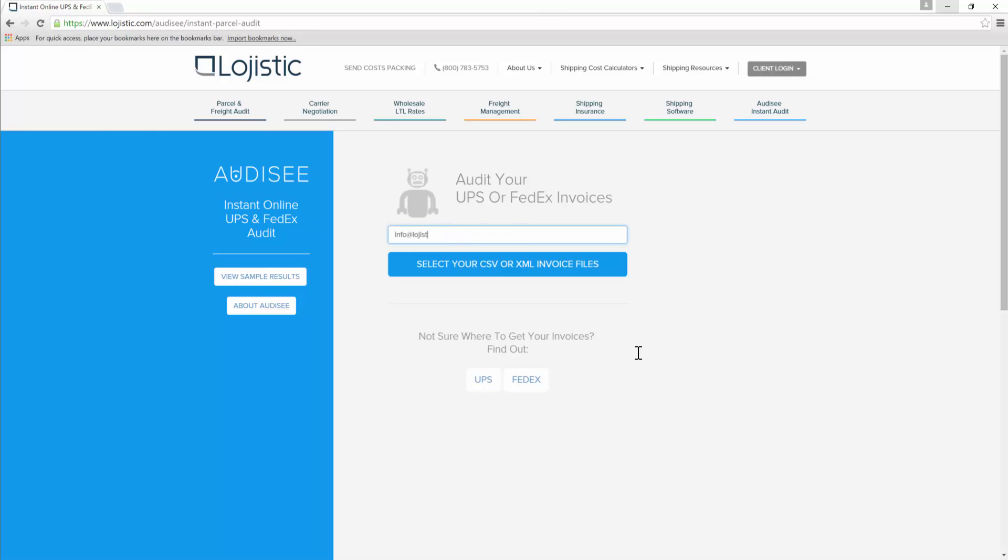First, you'll need to enter your preferred email address. Once Odyssey is done doing its thing, it'll email you a link to your audit results. But don't worry, the results will be displayed on screen too.